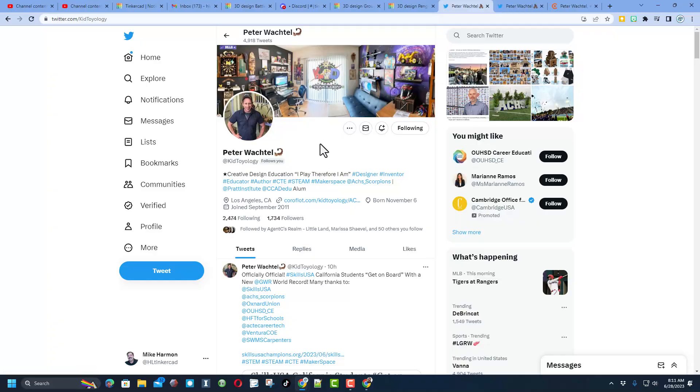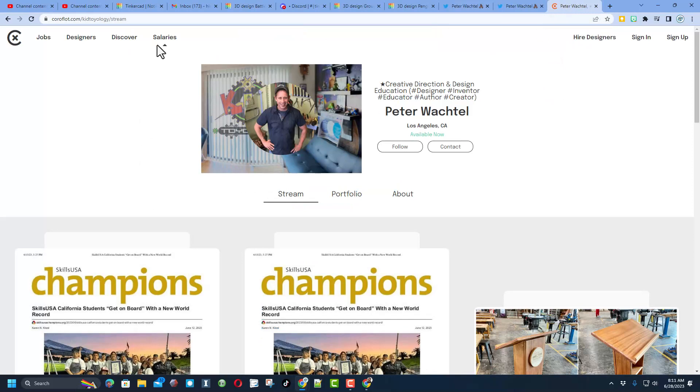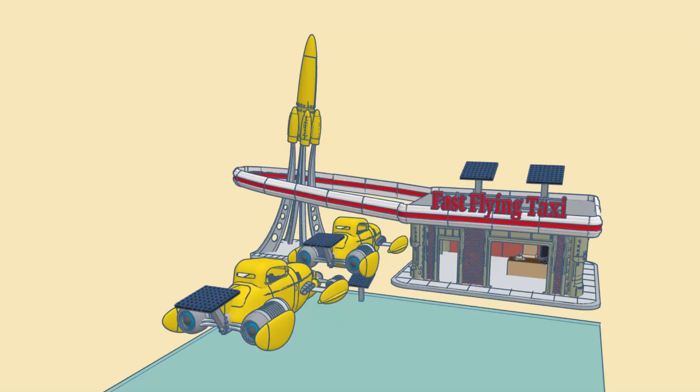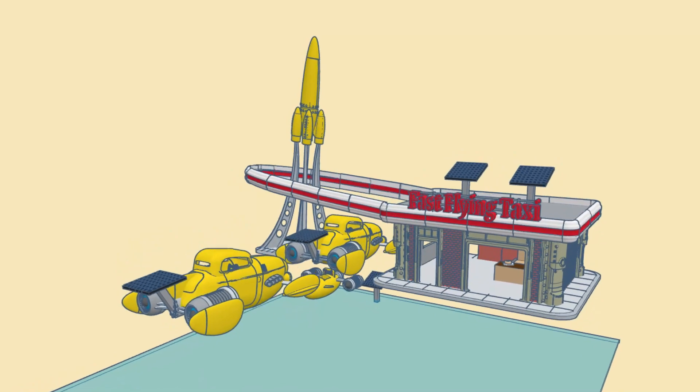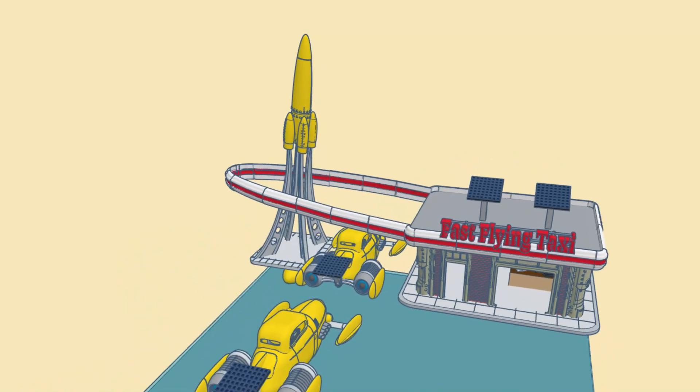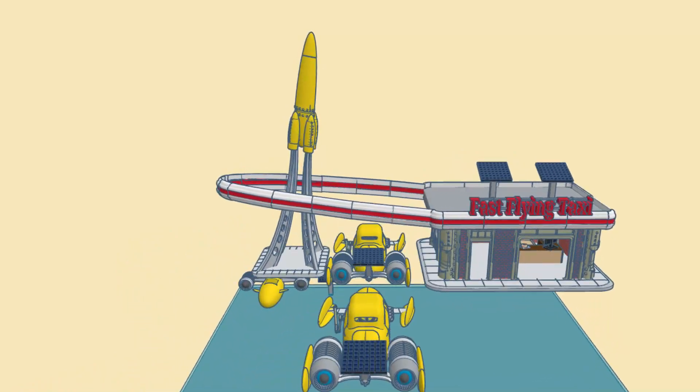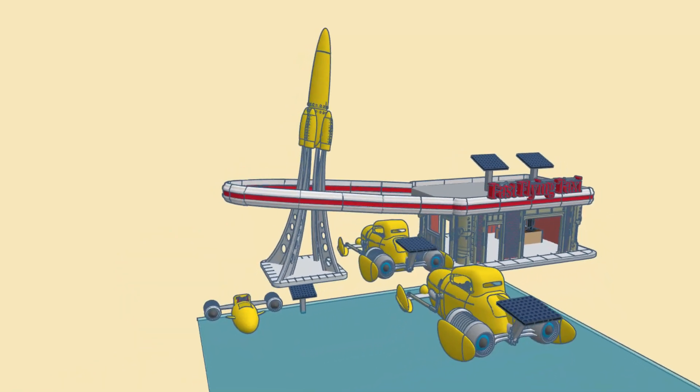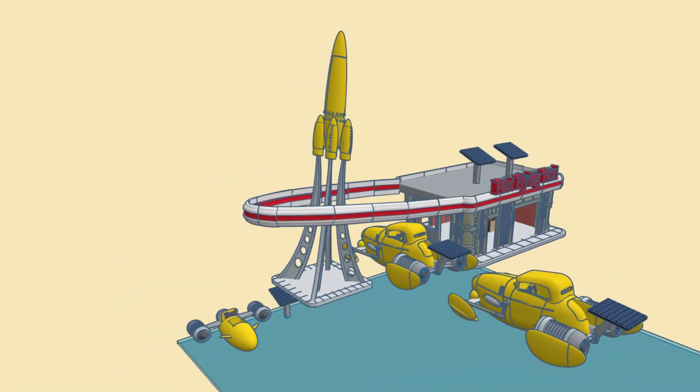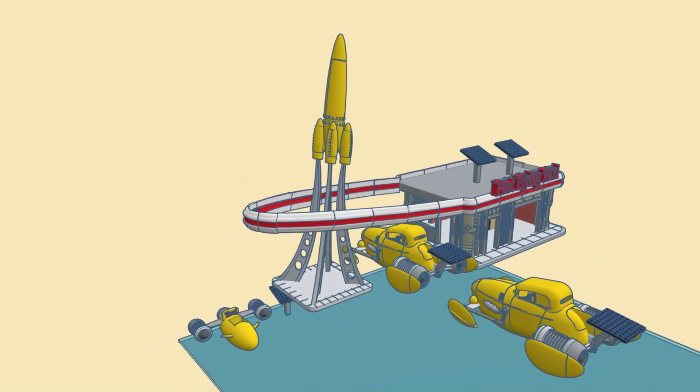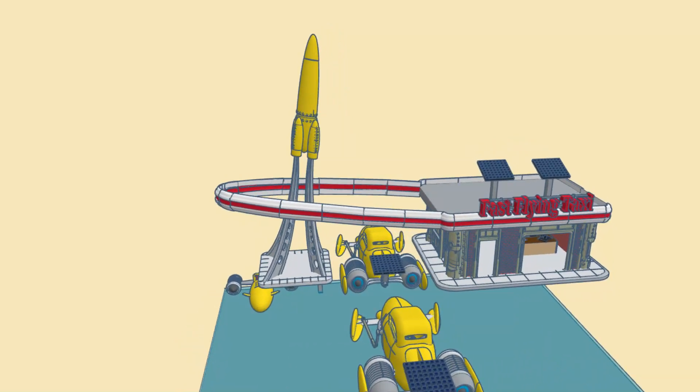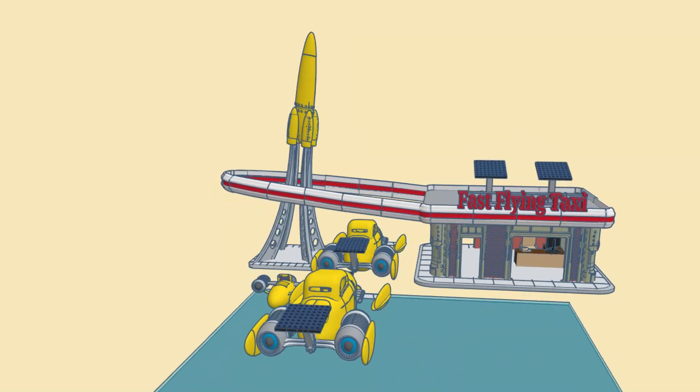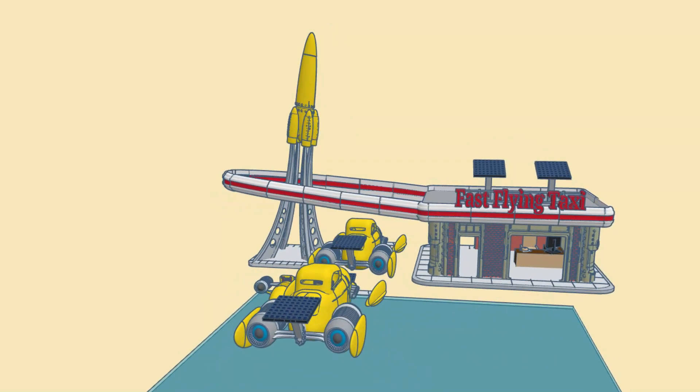Friends, I do want to give a shout out to his teacher, Mr. Wachtel, also known as Kid Toyology. He is a fantastic follow on Twitter, and you can also track him down on his website. As you can see, the kids in his class have a ton of fun and also learn some wicked cool skills. Once again, Agent C Minecraft, thanks so much for taking time to share your cool creations with us.